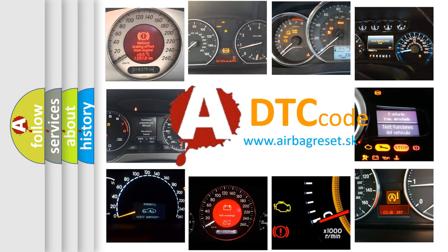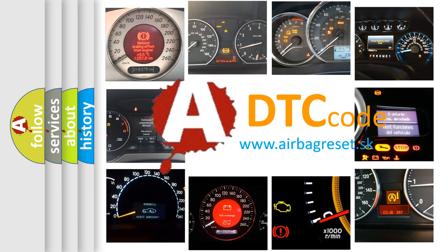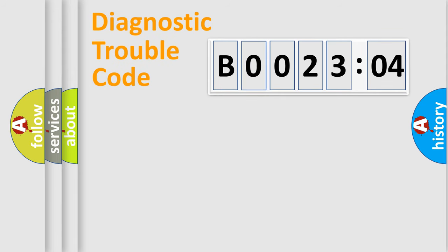What does B002304 mean, or how to correct this fault? Today we will find answers to these questions together. Let's do this.